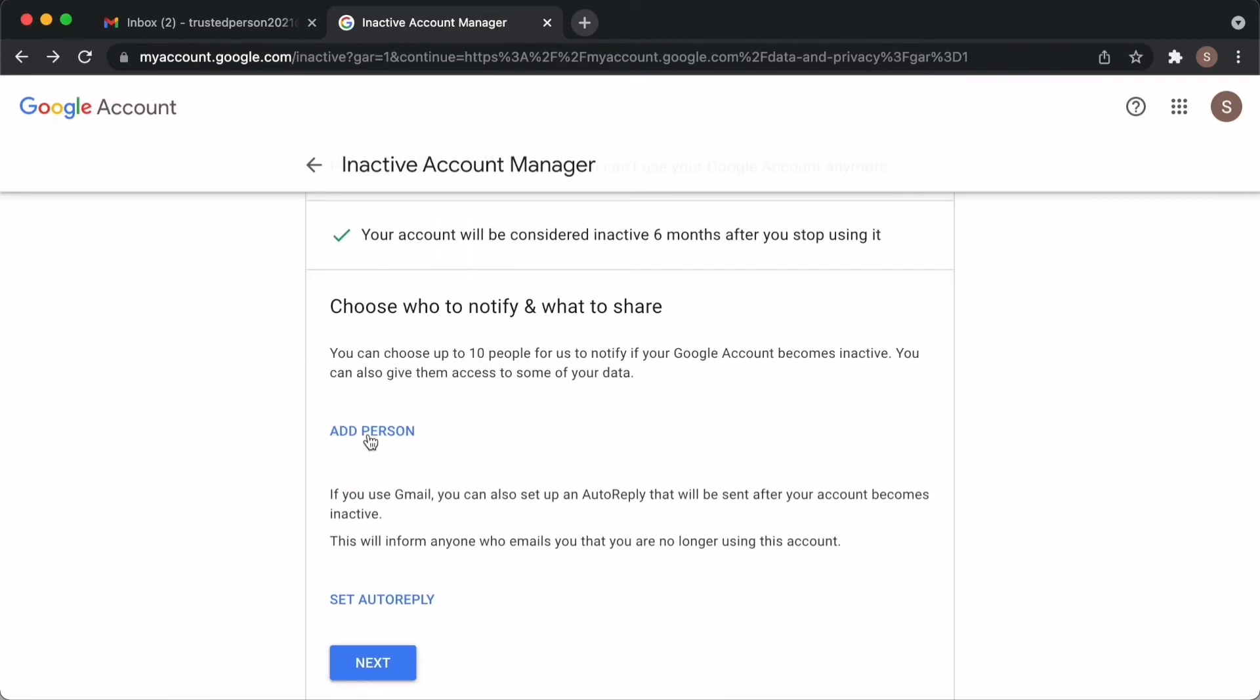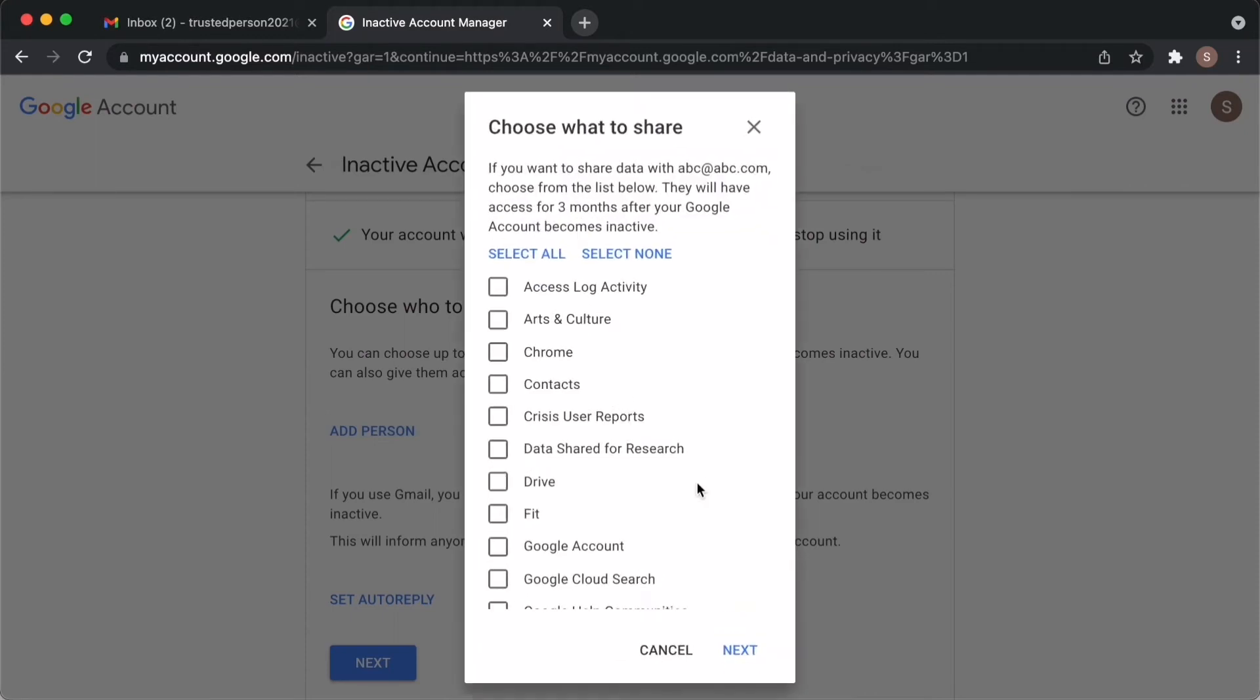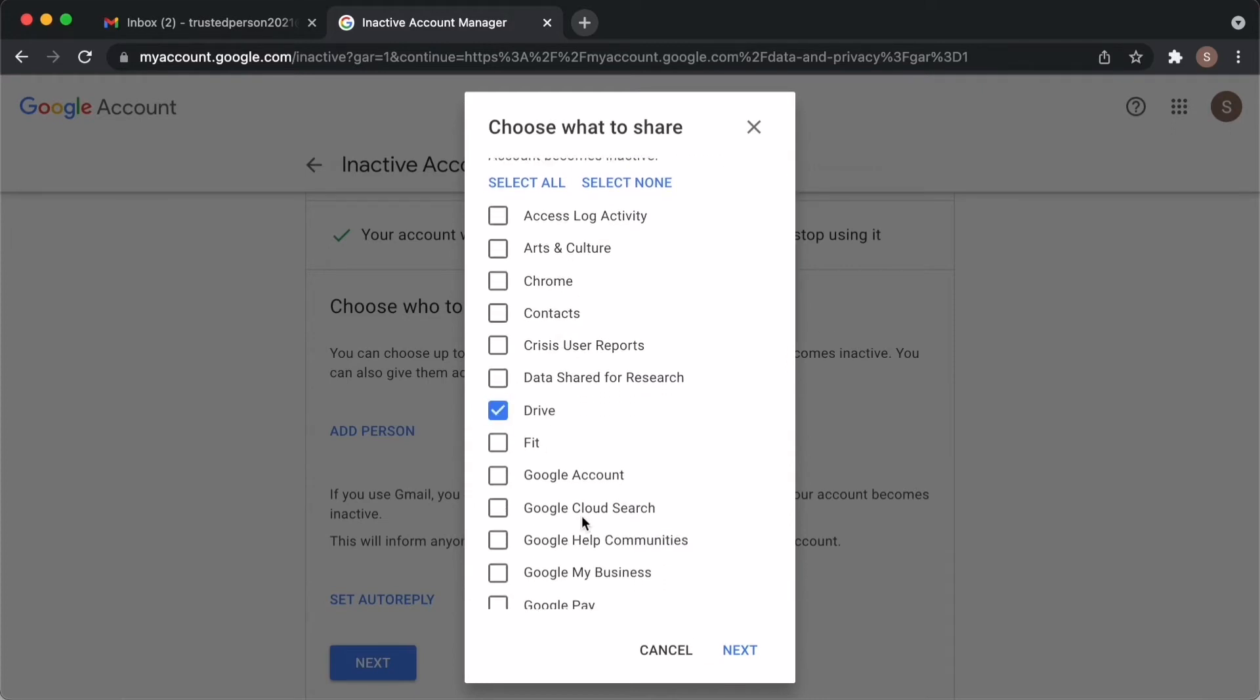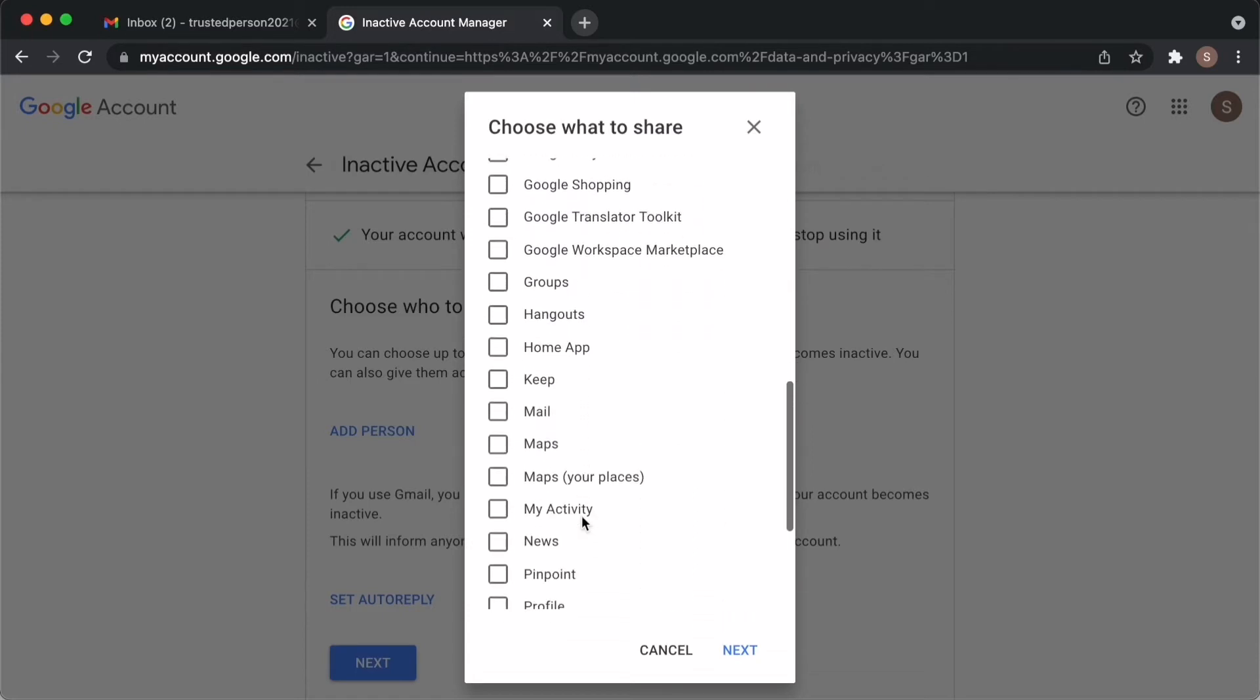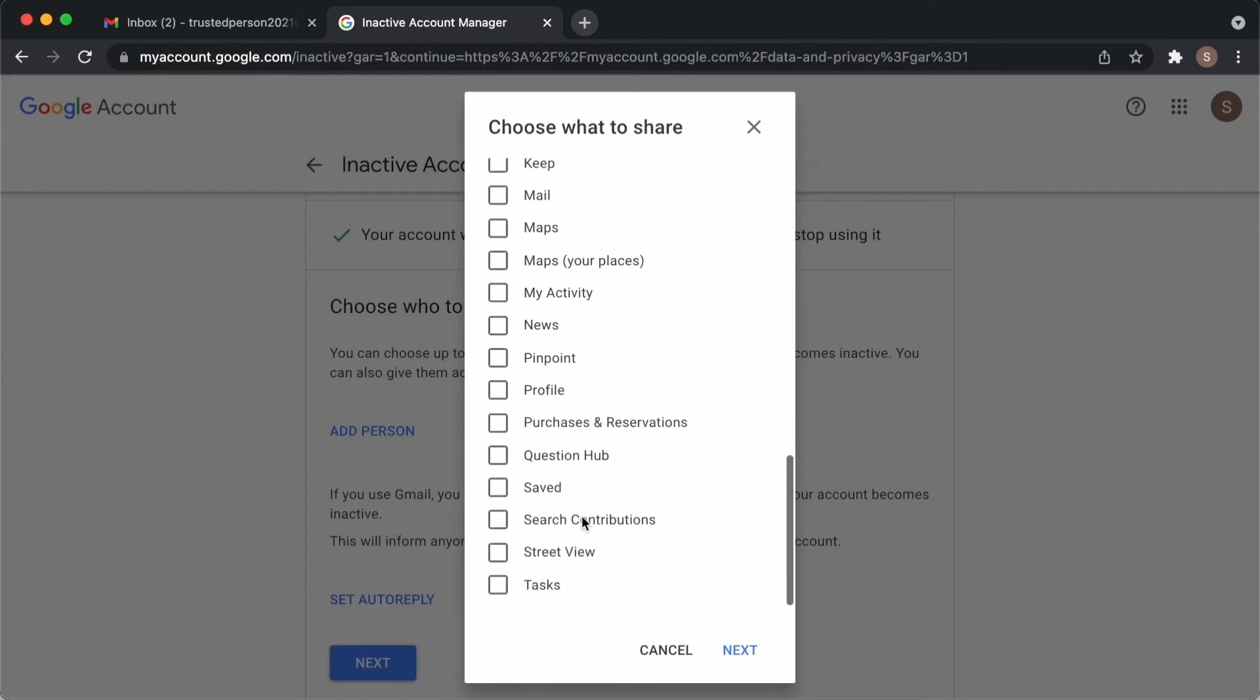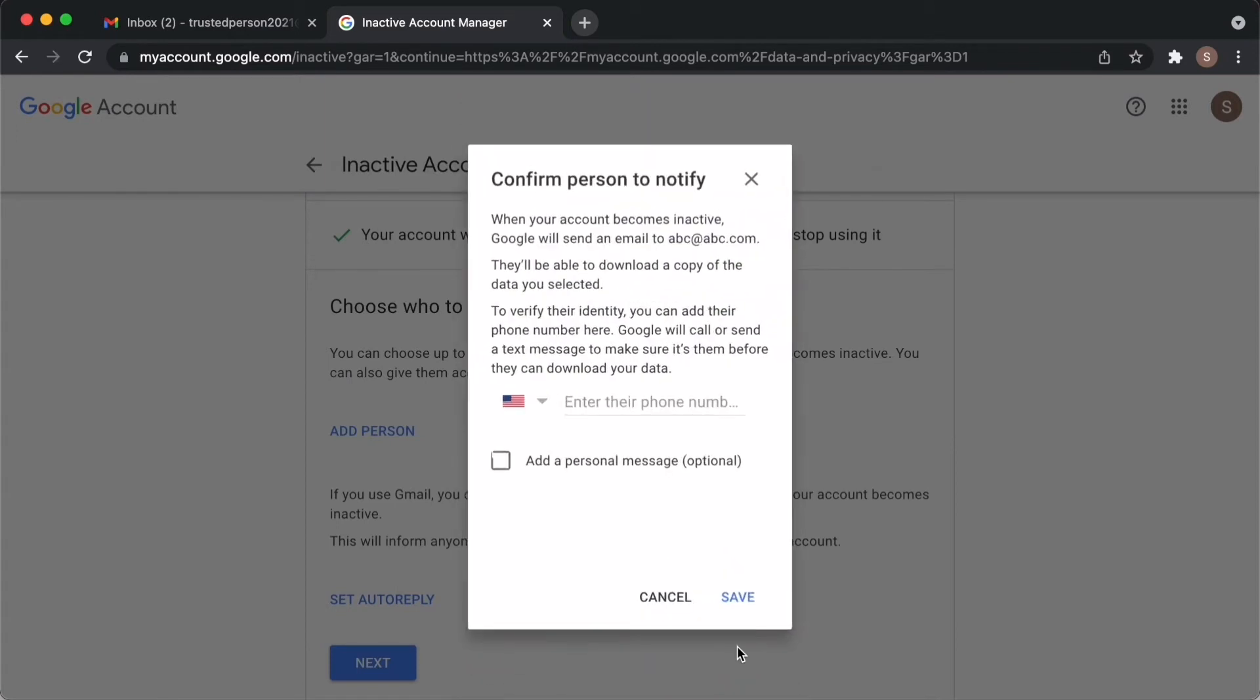You can add up to 10 people. Add email ID of the person that you trust. You can select one or more options here. Say you can select a drive so that only drive information will be shared with that person. Or you can select all. Go to next.